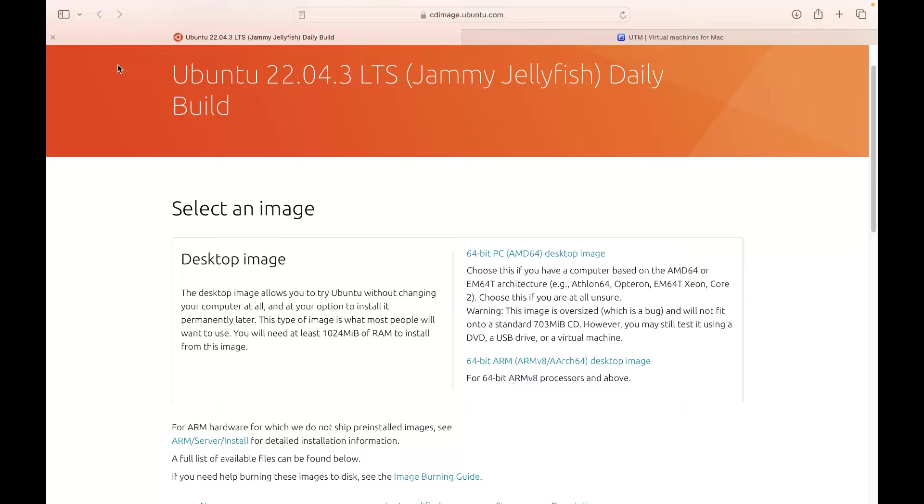Hello friends, Satish Tiwar here from Mystical Hacking Tuition Center, Jaipur. Today we are going to learn how to install Ubuntu 22 on your MacBook Air.